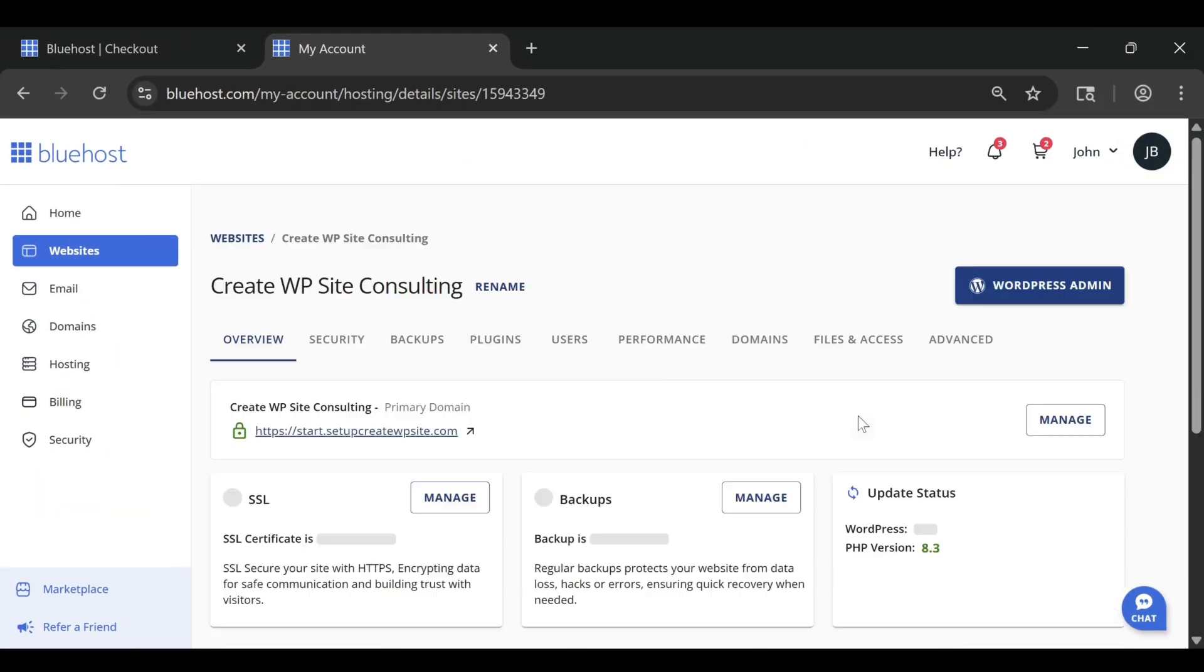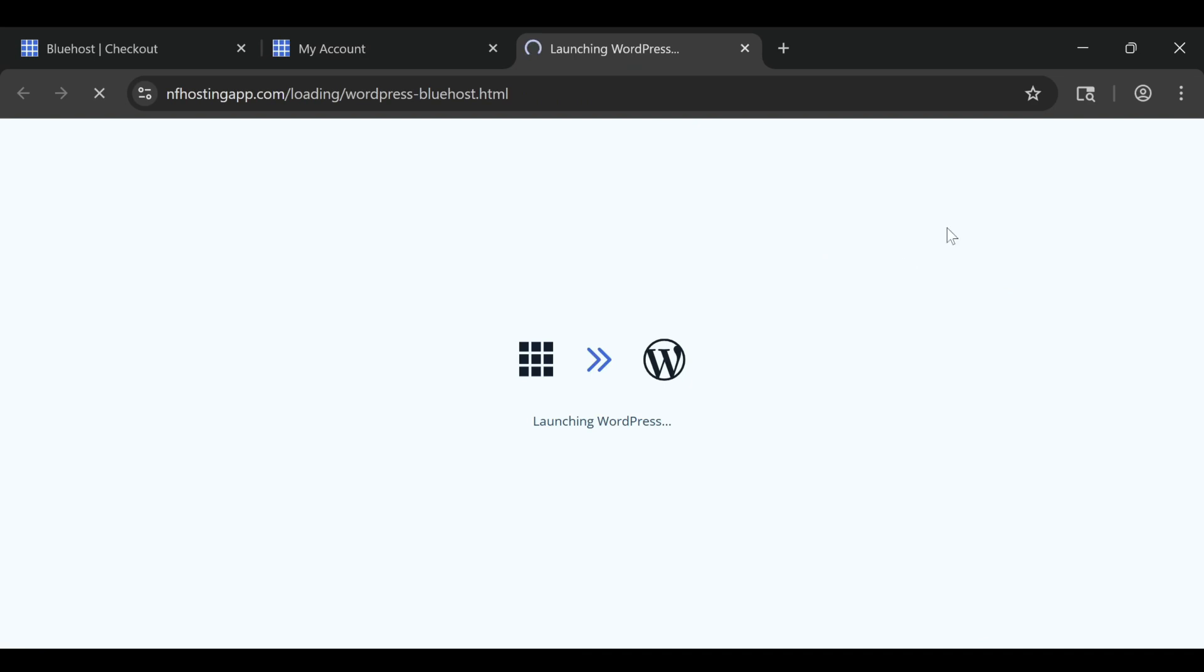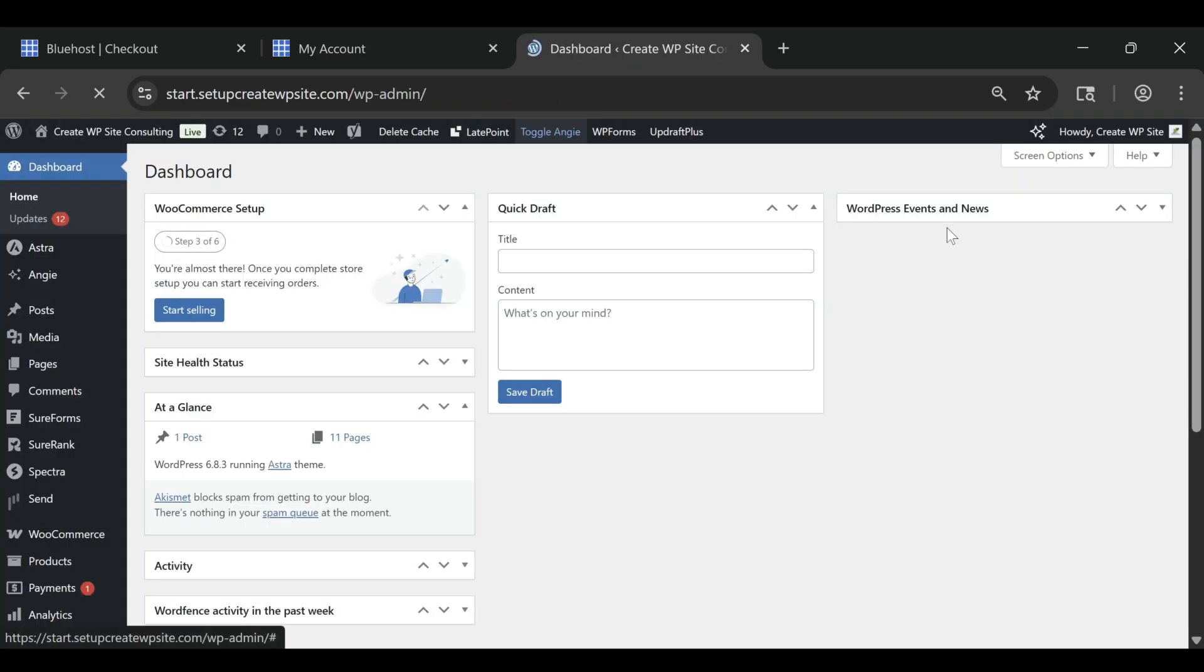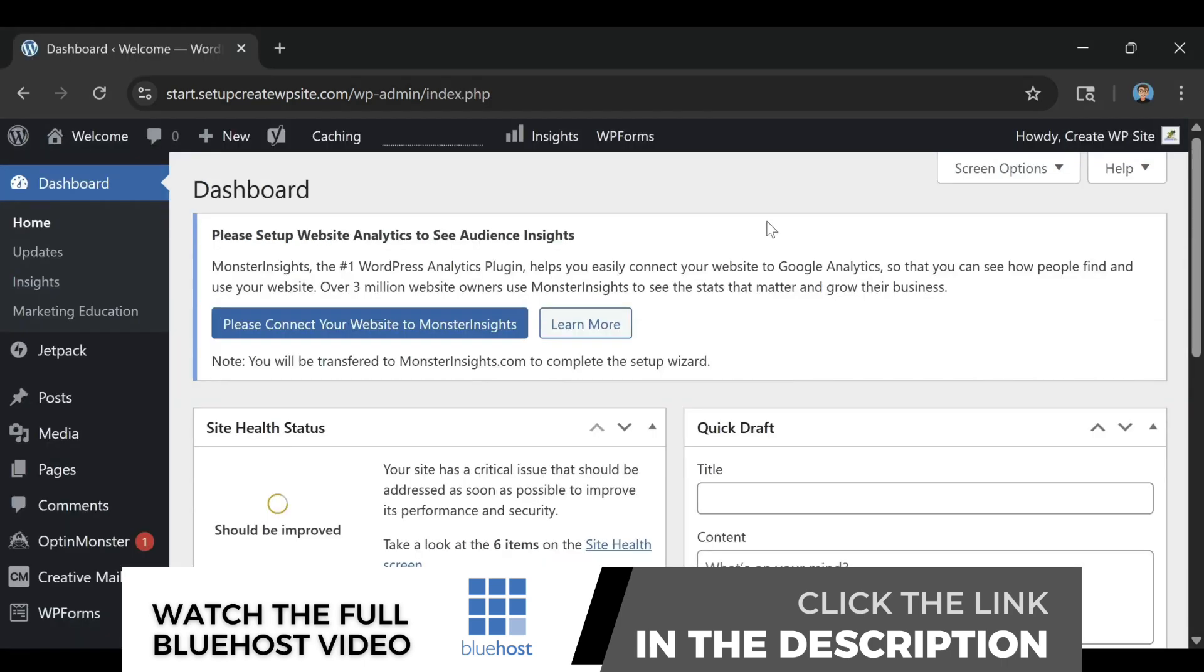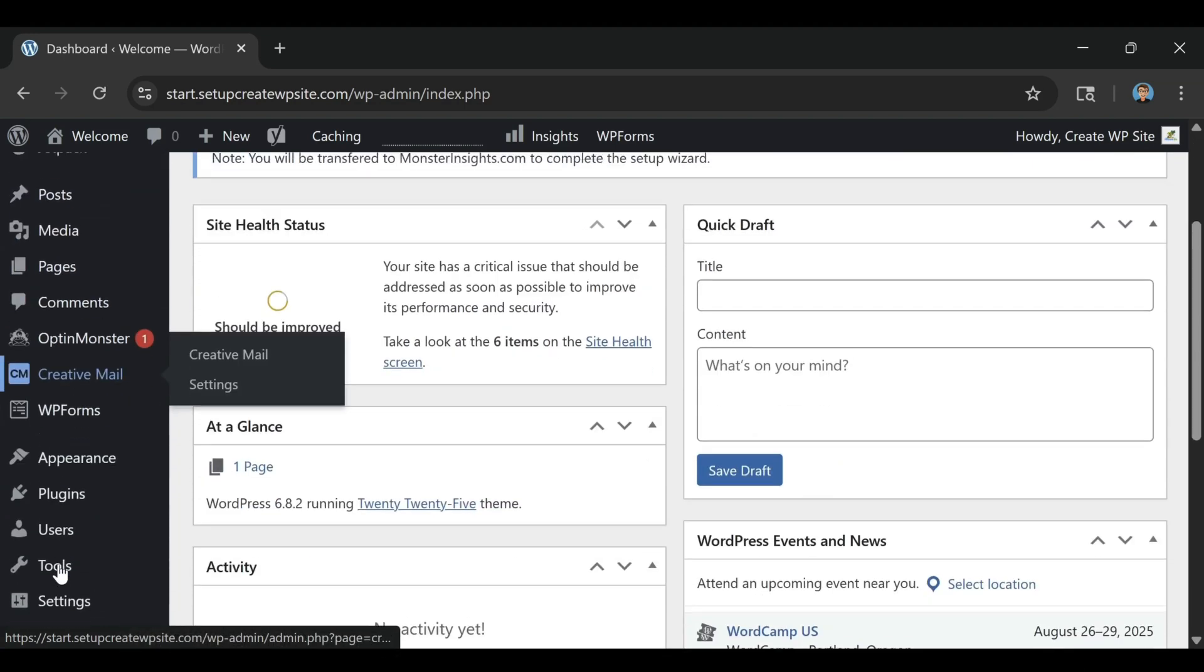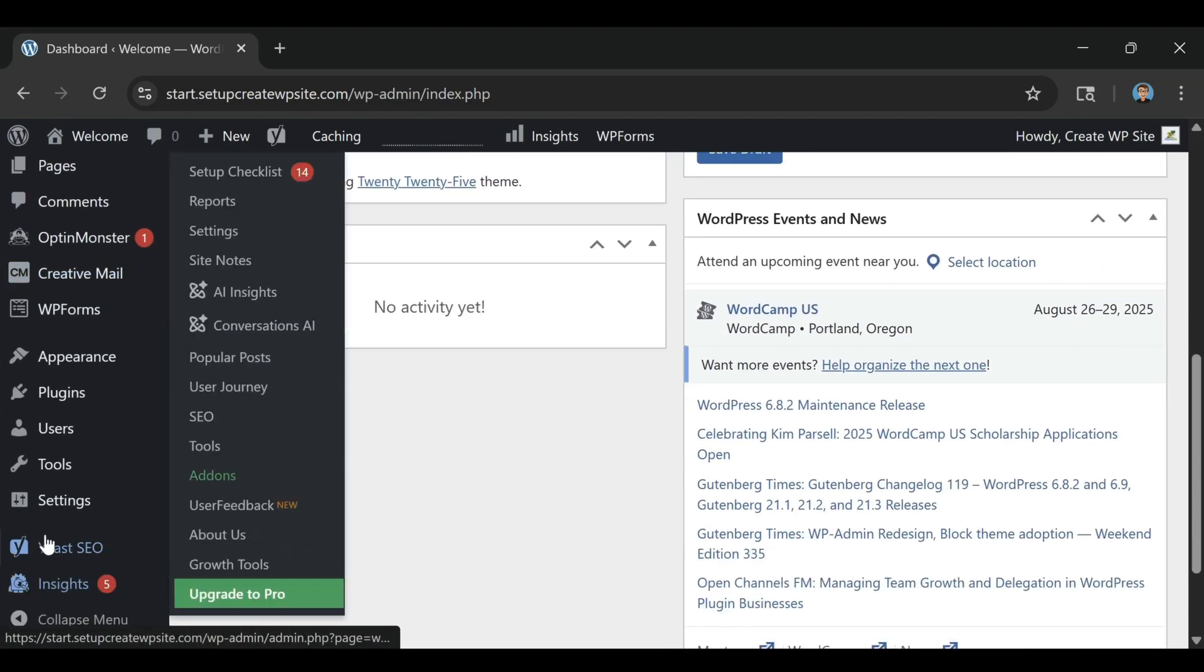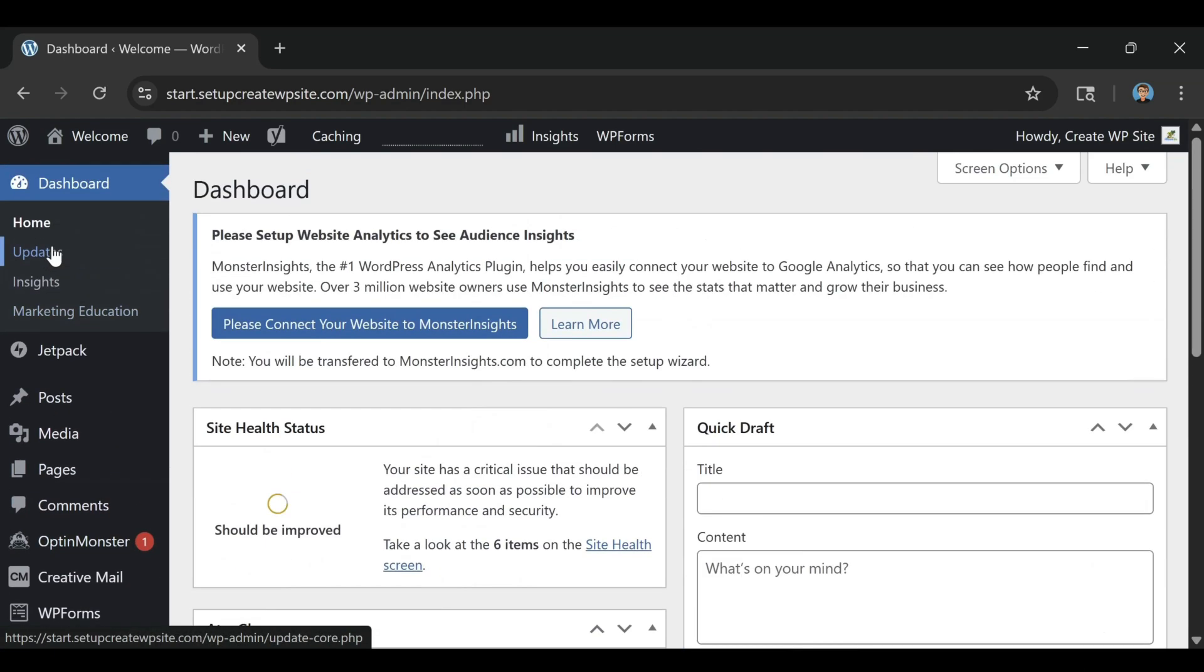Performance is another big reason Bluehost still stands out going into 2026. A lot of people assume that affordable hosting means slow websites, but that's not the case here. My test sites have consistently loaded fast, stayed stable, and handled traffic easily, even on the basic shared hosting plan.